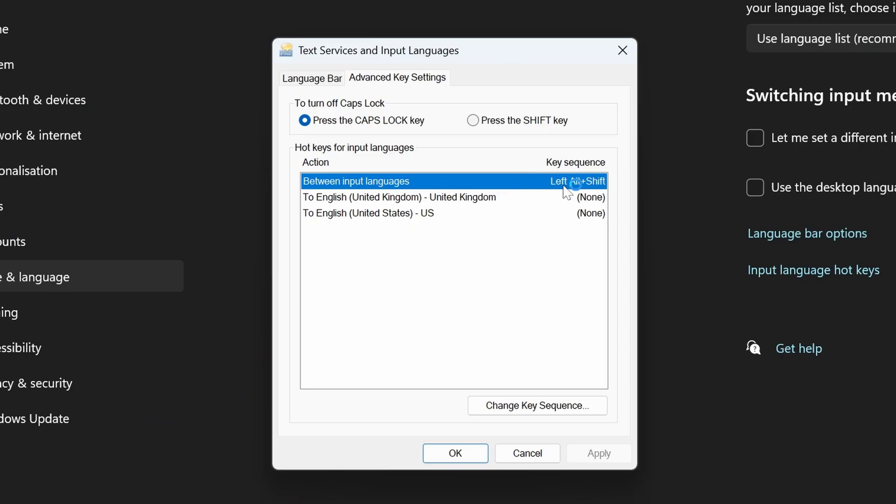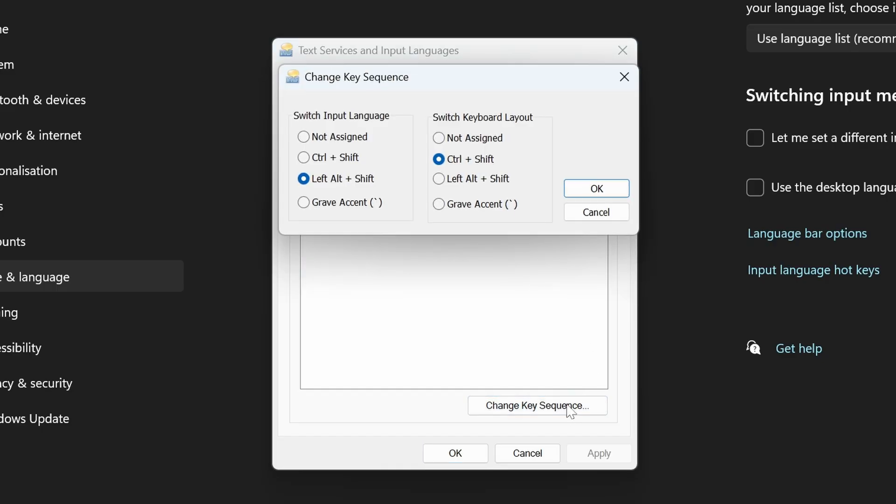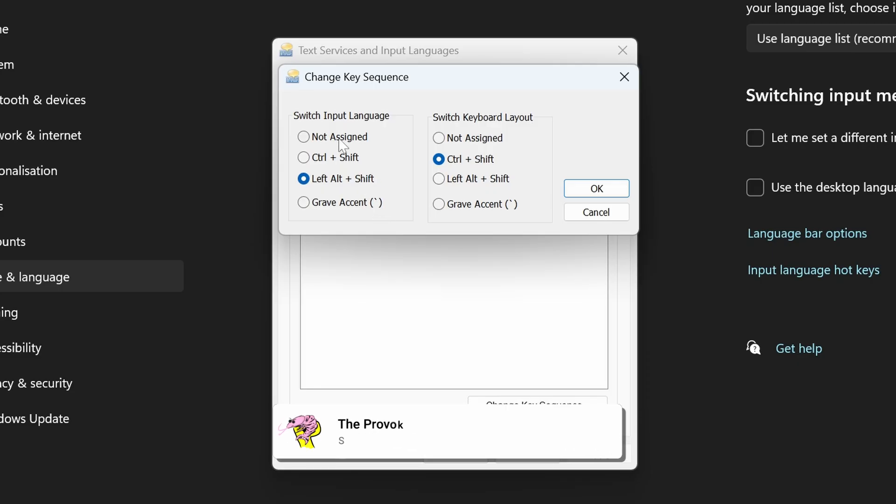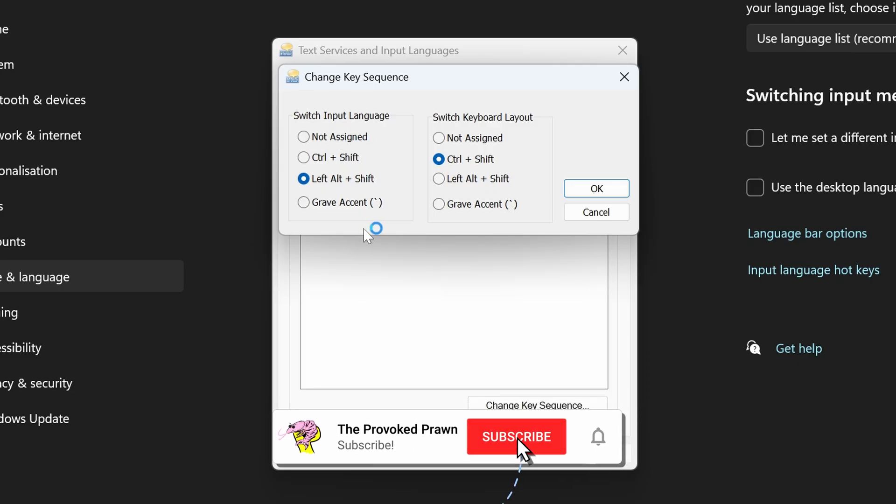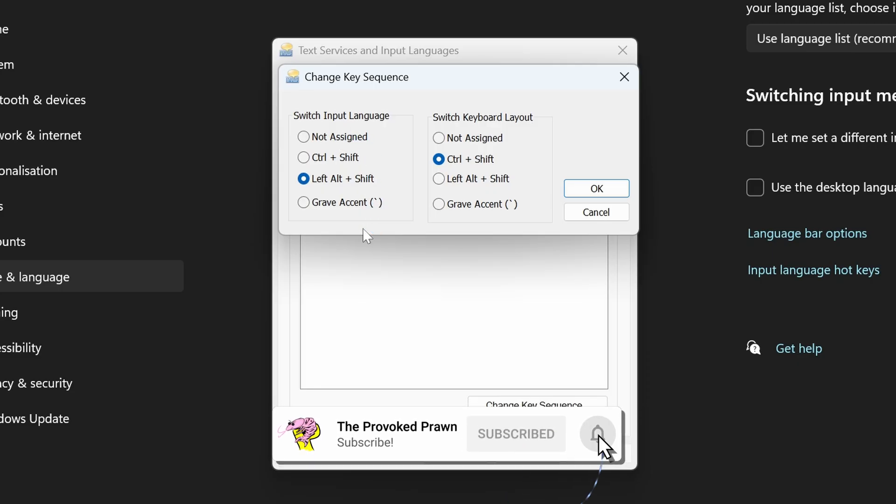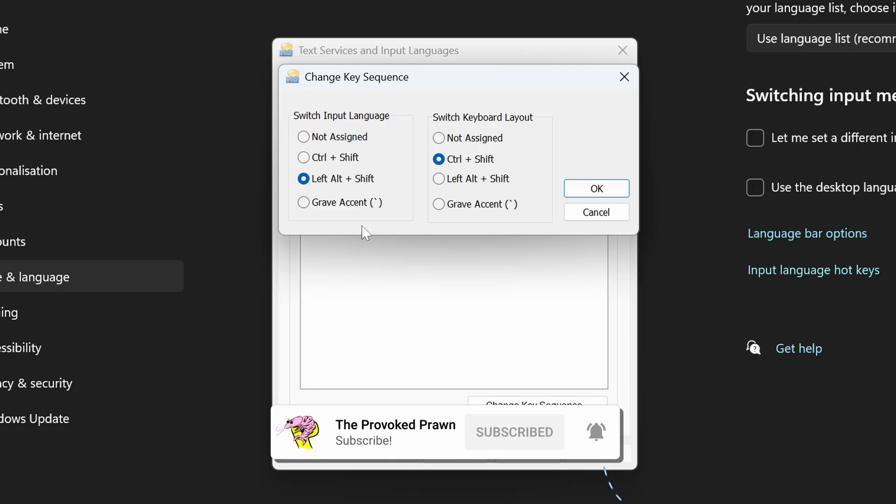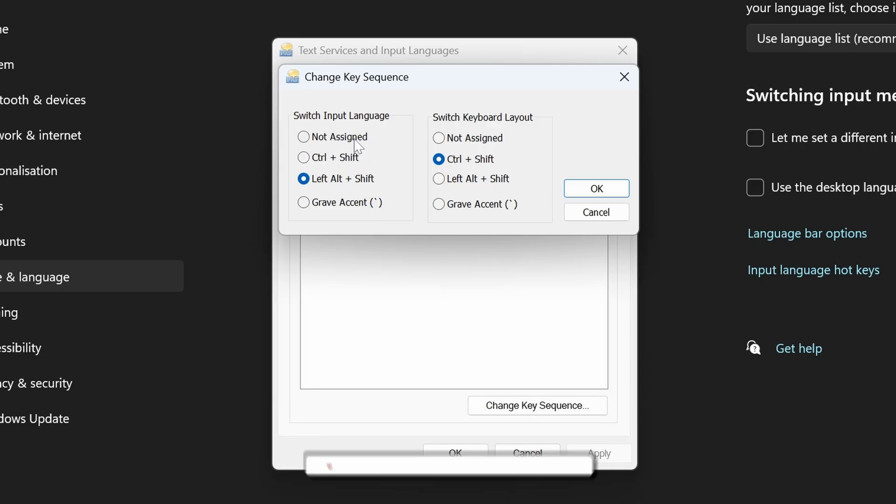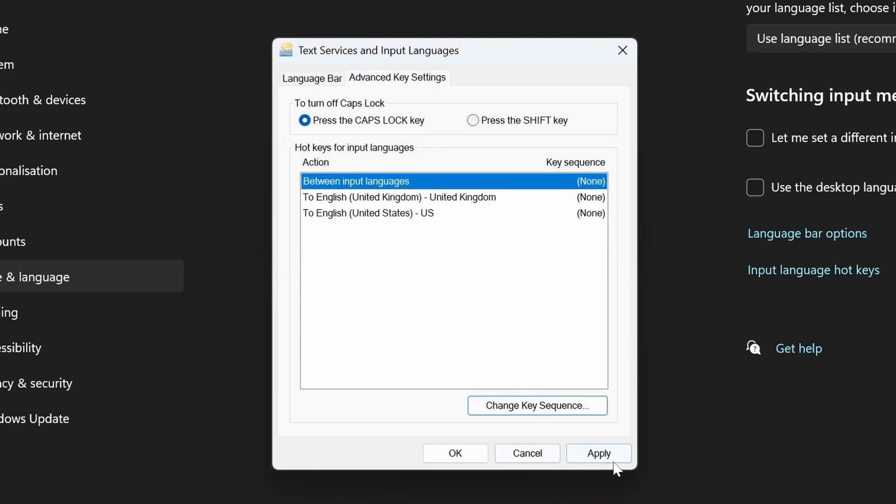Click that, and it'll open another window. In there, you can see various keyboard shortcuts that you can apply. If you go to change key sequence, you'll see left alt and shift is one of the ones for switching languages. You can change this to other things if you want, or just say it's not assigned. Click OK, click Apply, and that'll stop the popup from occurring.